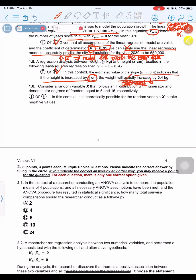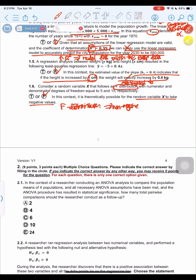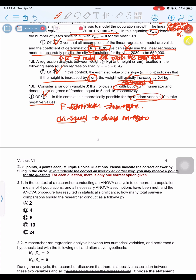Consider a random variable X following an F-distribution with numerator and denominator degrees of freedom equal to 5 and 15, respectively. Is it theoretically possible for X to take negative values? This is false, because the F-distribution is always non-negative. It is derived from the chi-square distribution, which is also always non-negative. Therefore, X cannot take a negative value.